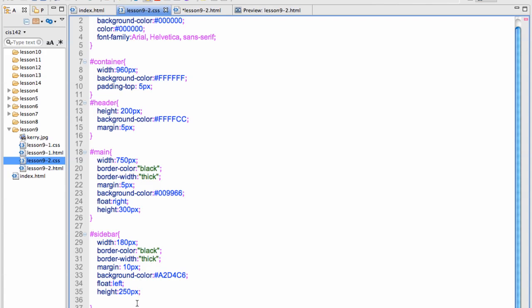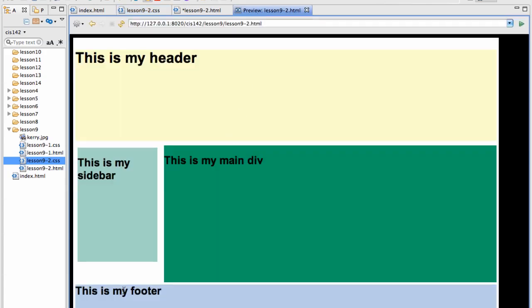Or it breaks your alignment. By putting that clear in, it makes everything go back to stacking normally. And it ends up at the footer of your page.